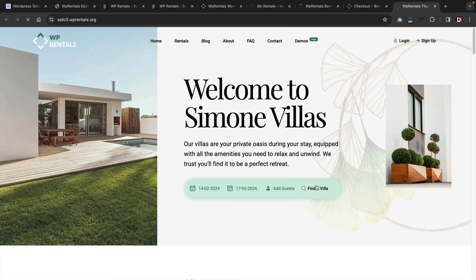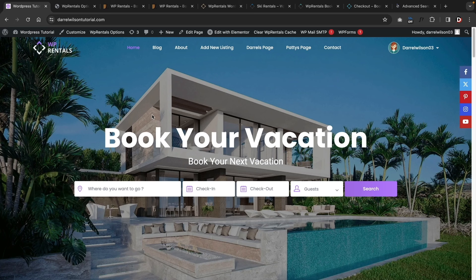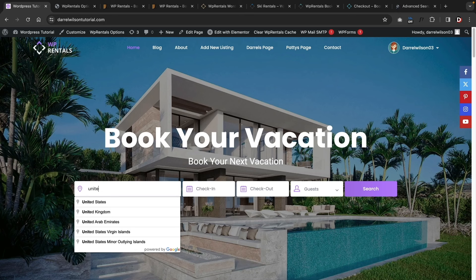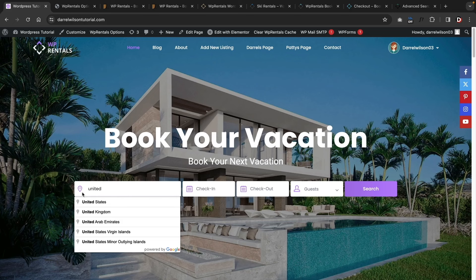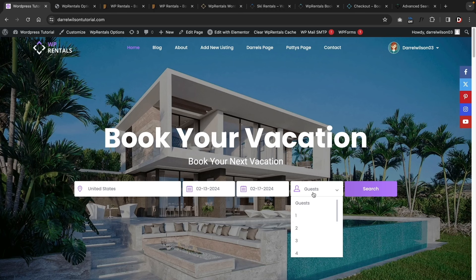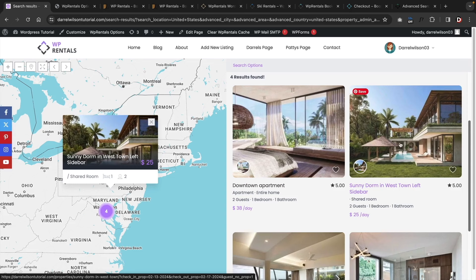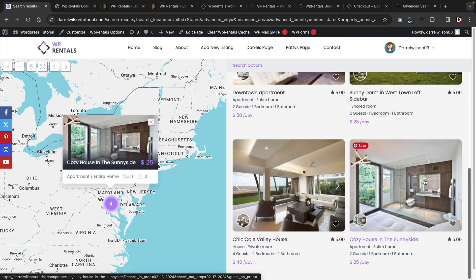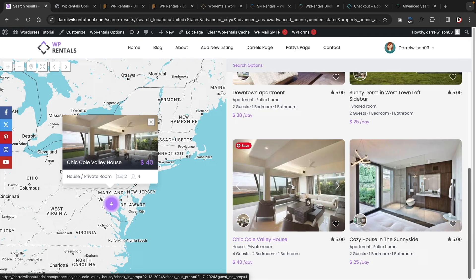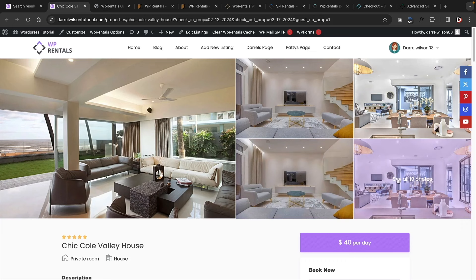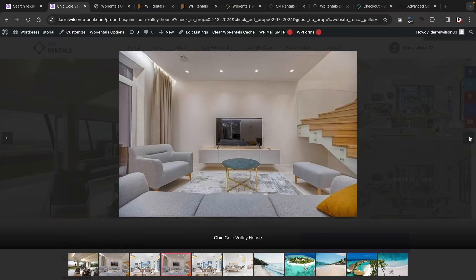There's also a vacation rental demo where you select dates and click 'find villa' to see available properties. There's a lot of flexibility with this WordPress theme. When users search, the Google Maps API integration propagates addresses — for example, typing Las Vegas pulls up the strip and surrounding areas. I'll put United States, select check-in and check-out dates, choose one guest, and click search.